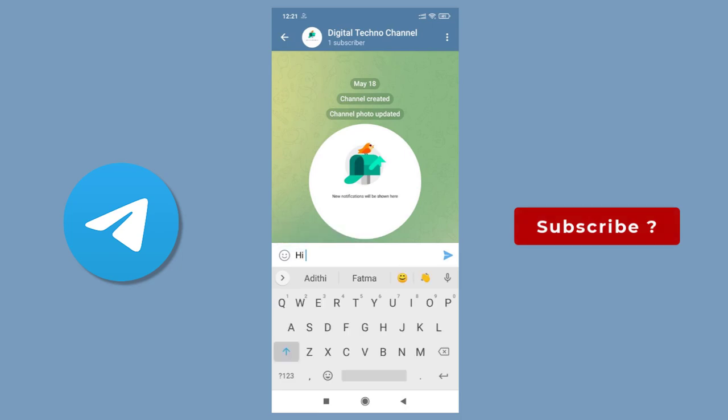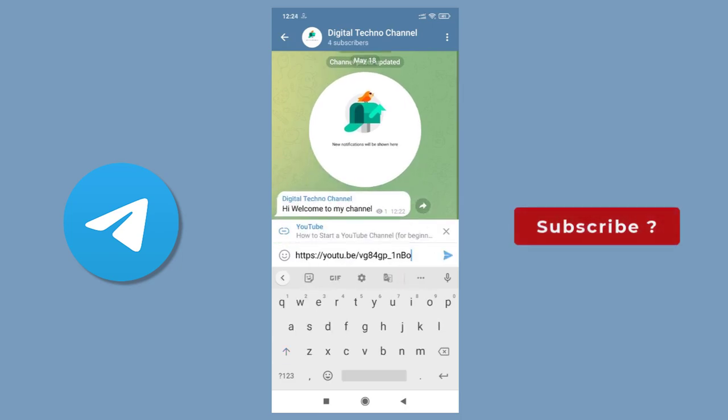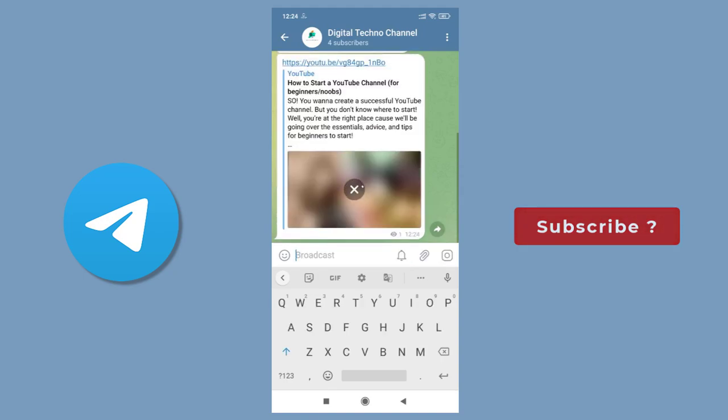We can add text messages or promote YouTube videos to our channel to engage with our channel subscribers on Telegram.